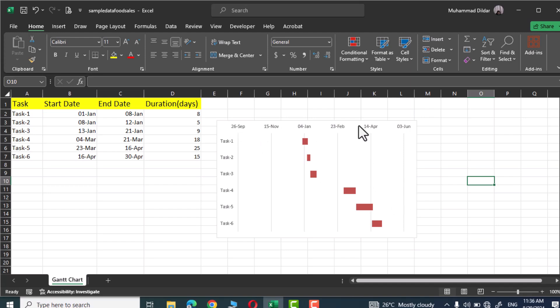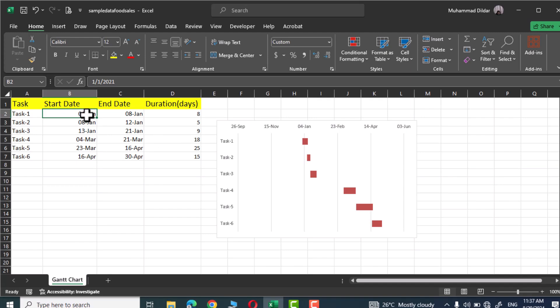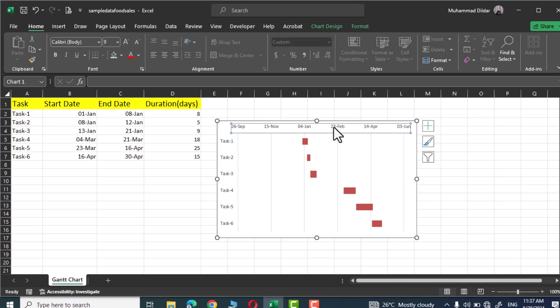If you look on the horizontal axis you can see it is starting from 26 September and goes up to 3 June. But in the table you can see our start date is 1st January and the final date of our project is 30 April. Let's make adjustment to horizontal axis to include the start and end date given on our table.